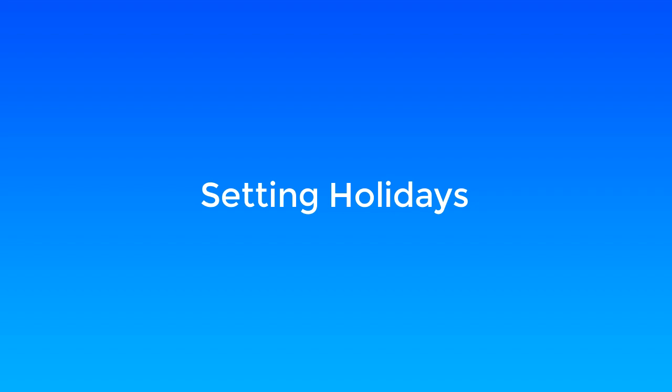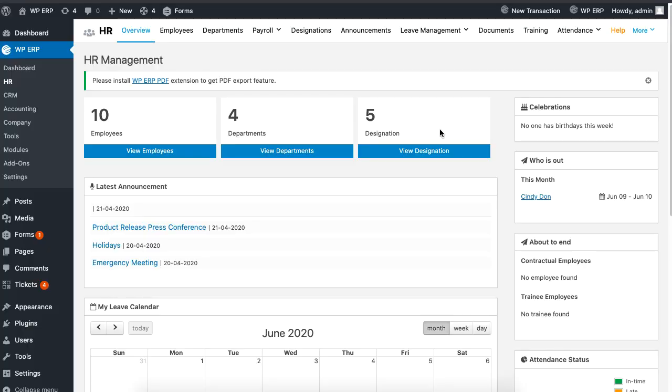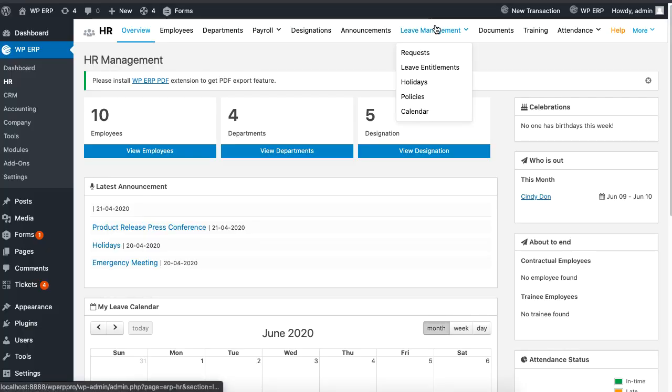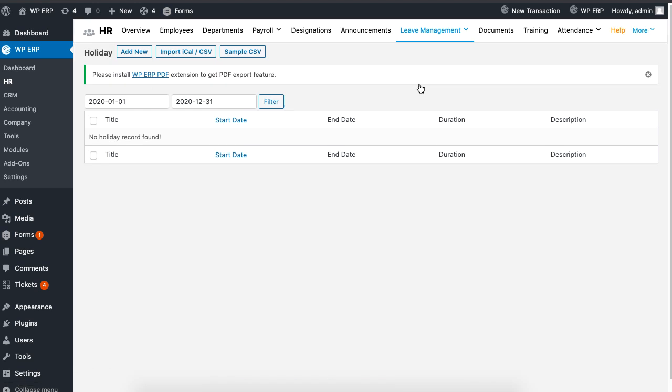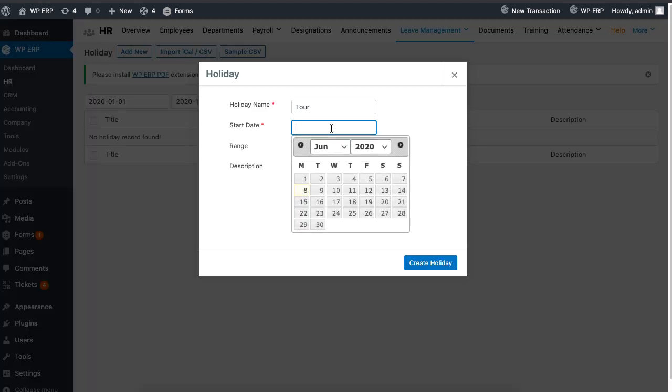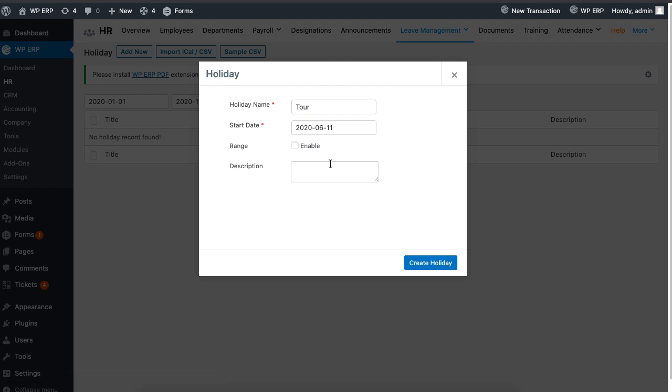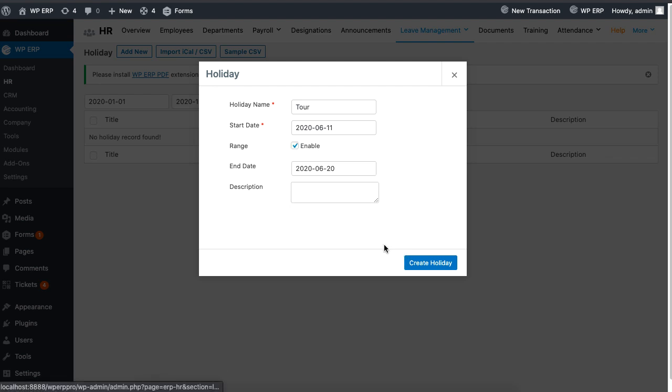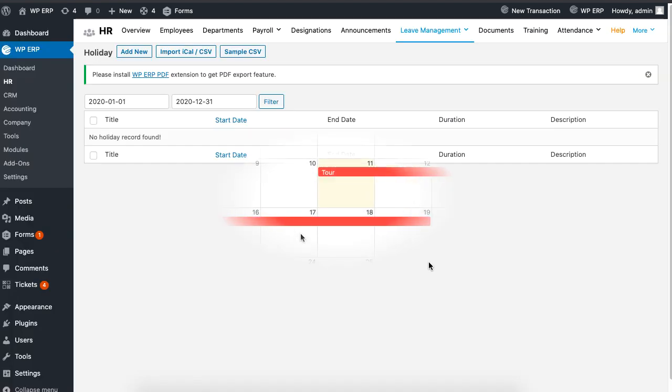To save you further trouble, you can easily create or import holidays. Click on holidays under leave management, then click on add new and set the holiday name and date. Enabling the box for range lets you set an end date. When you are done, click on create holiday to complete the form.